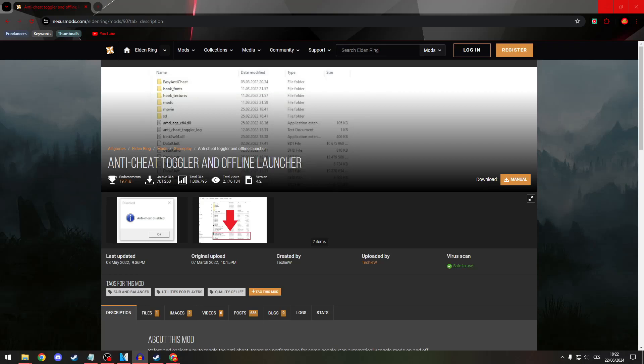Greetings everyone! Today I will show you how to use Elden Ring without the anti-cheat.